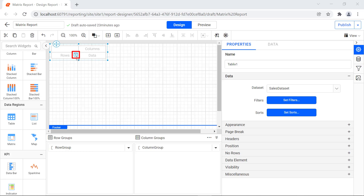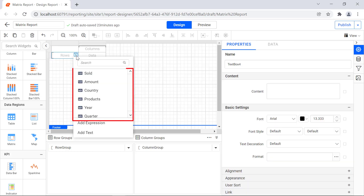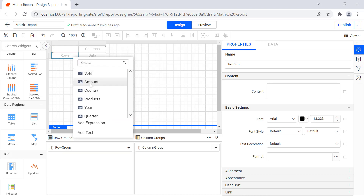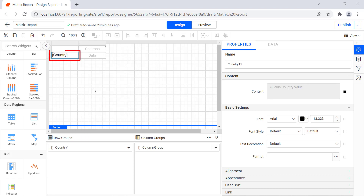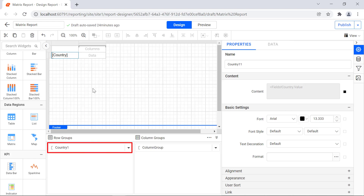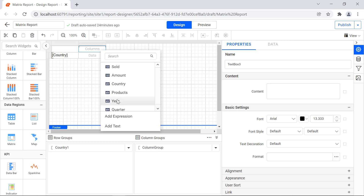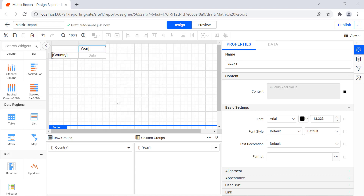Click the data assign menu icon in the row group cell. The list of data set fields is displayed in the context menu. Select the country field. You will see the field added to the proper cell. In the row group section, you will see the row group value was changed to country 1. Similarly, assign the year value to the column group, and the column group value is changed to year 1.